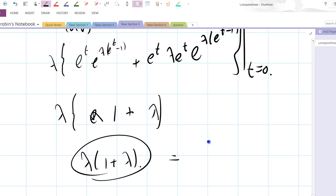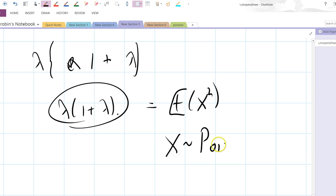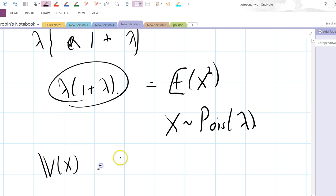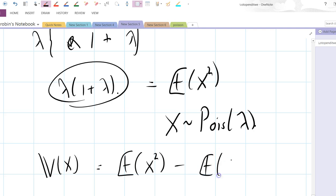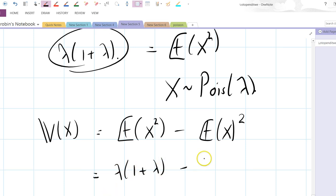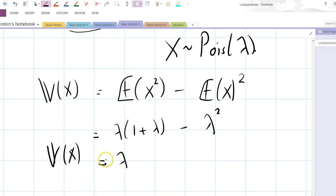And that equals the expectation of x squared, where x is distributed as Poisson with mean lambda. So what does that tell us? We can work out the variance now. The variance of x equals the expectation of x squared minus the expectation of x all squared. So that's lambda times one plus lambda, minus lambda squared — which is just lambda. So the variance of a Poisson distribution with mean lambda equals lambda. Well, that's nice.